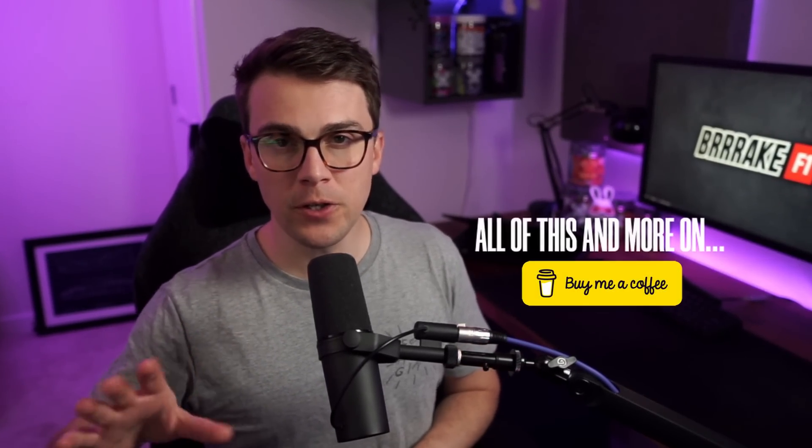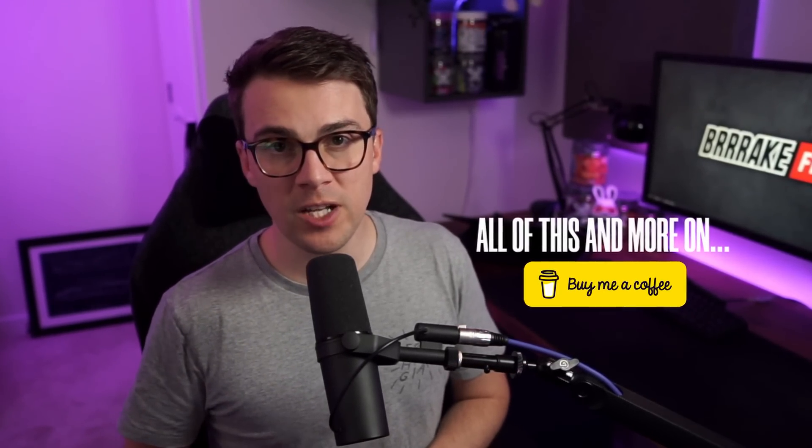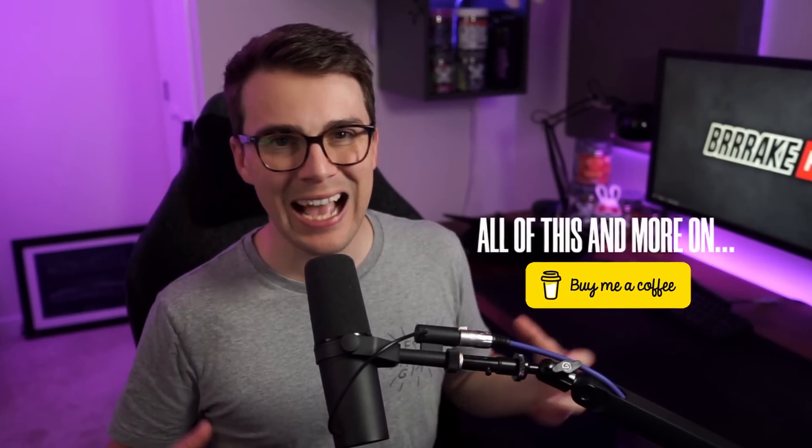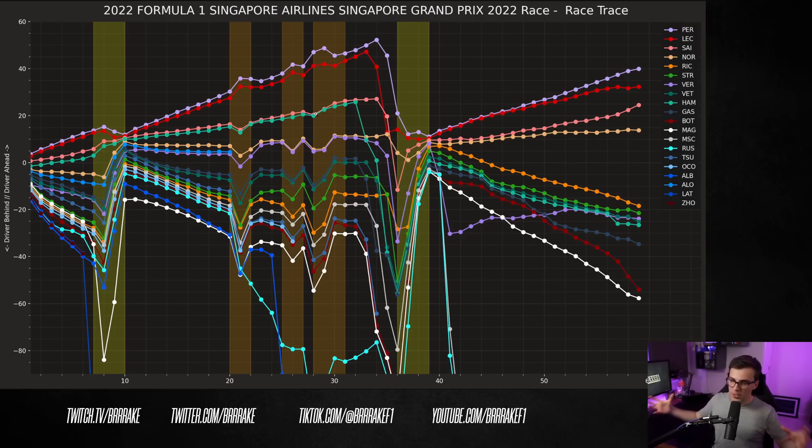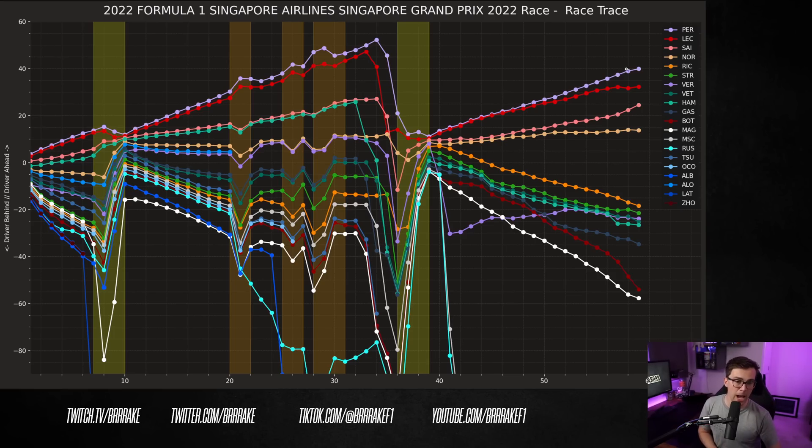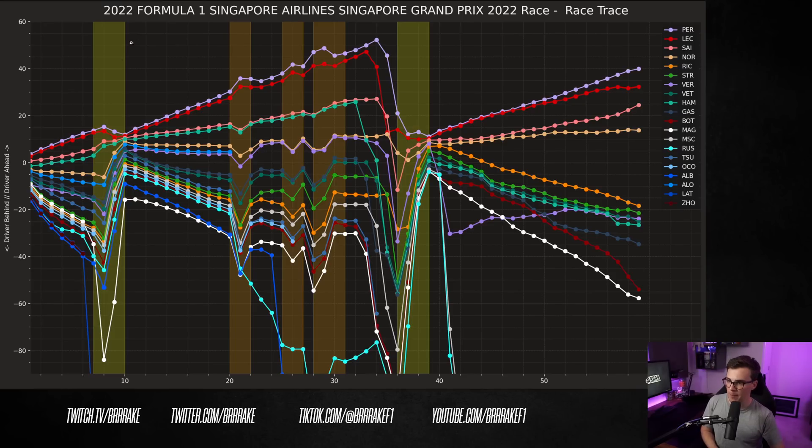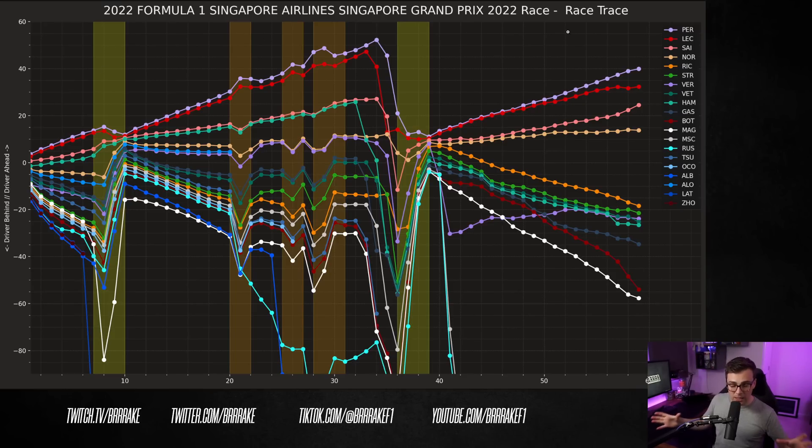Speaking of all that cool data analysis, let me show you some of the stuff from the Singapore race and highlight Checo's killer performance while we decide what makes him so good at street circuits. So here's the race gaps plot. This plot just shows you the gaps between drivers on any given lap and you can see safety cars and virtual safety cars here.